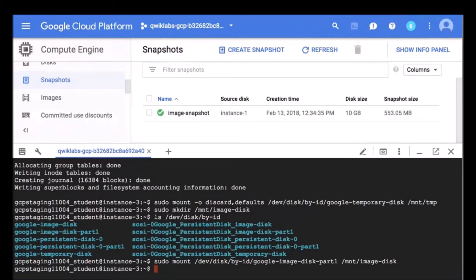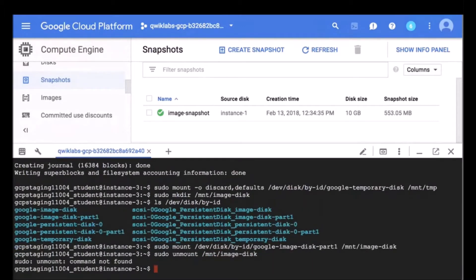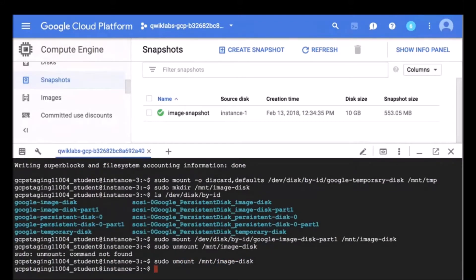If your disk is raw formatted with no partition table, you could mount the full google-image-disk. Now I am going to modify the files in the mount-image-disk directory to configure the files on the disk. If I wanted to, I could go in and modify the authorized keys or something like that. After you are done modifying the files, you can unmount the disk — and note it's not 'unmount', it's 'umount'. There we go.